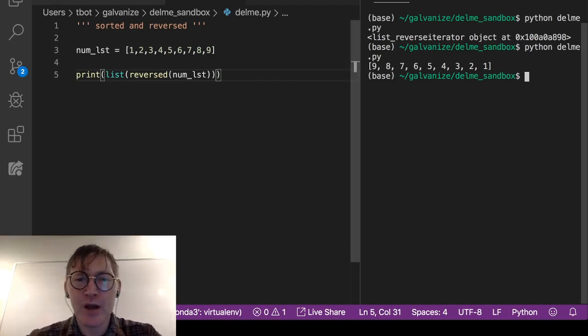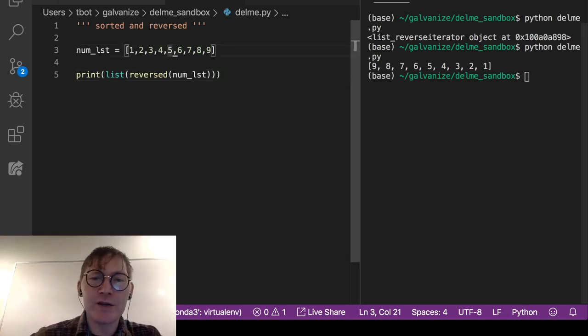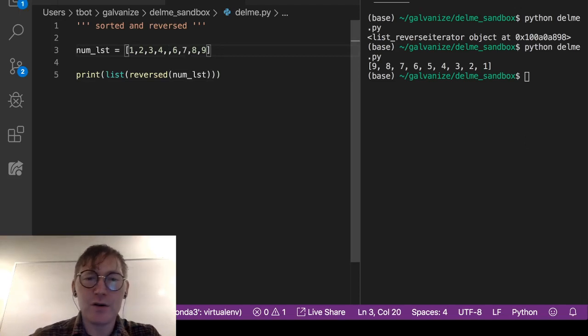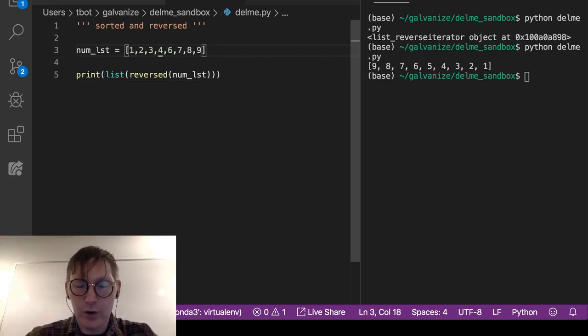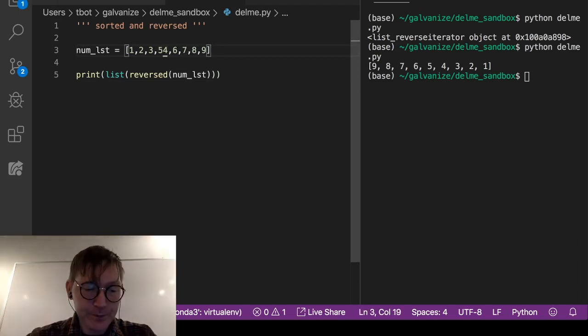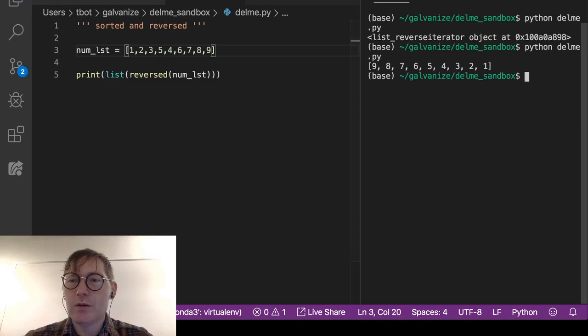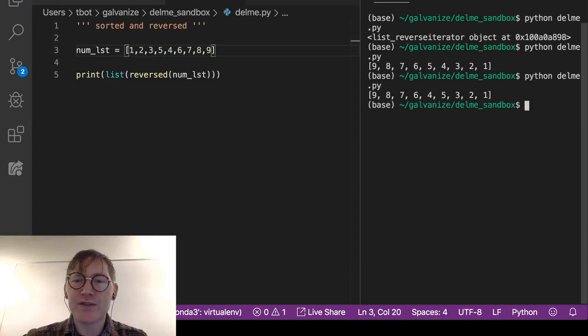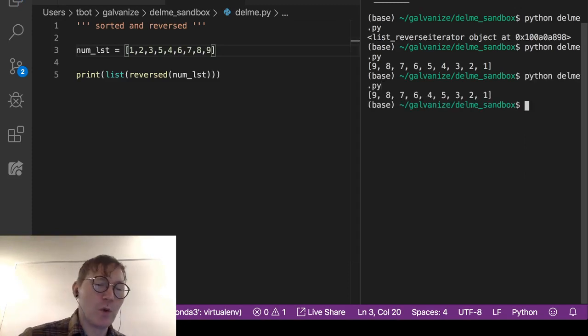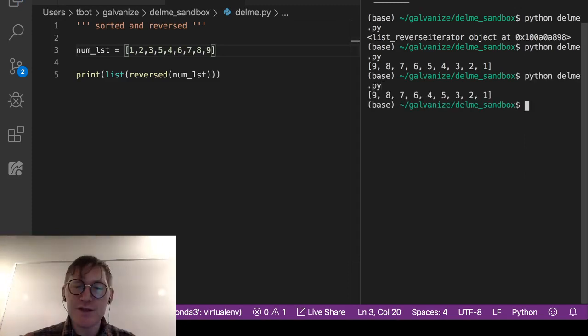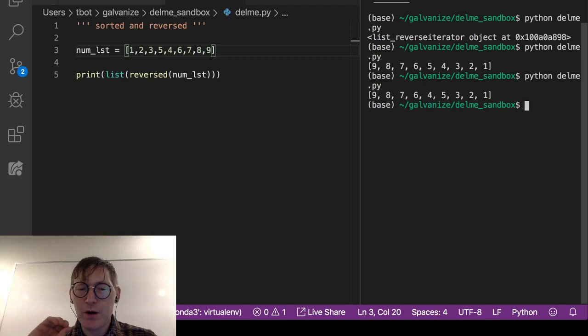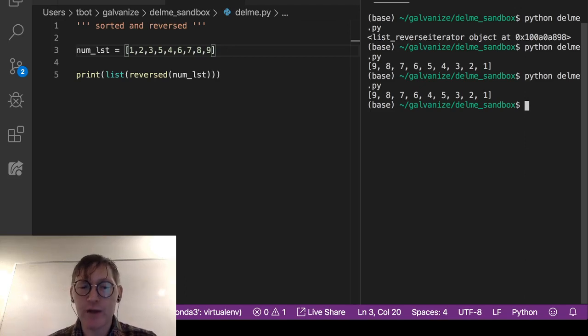The second gotcha: I'm going to go ahead and put the five here in front of the four. Nine, eight, seven, six, four, five, three, two, one. This is not a reversed sort, okay? This is only a reversal of the list.